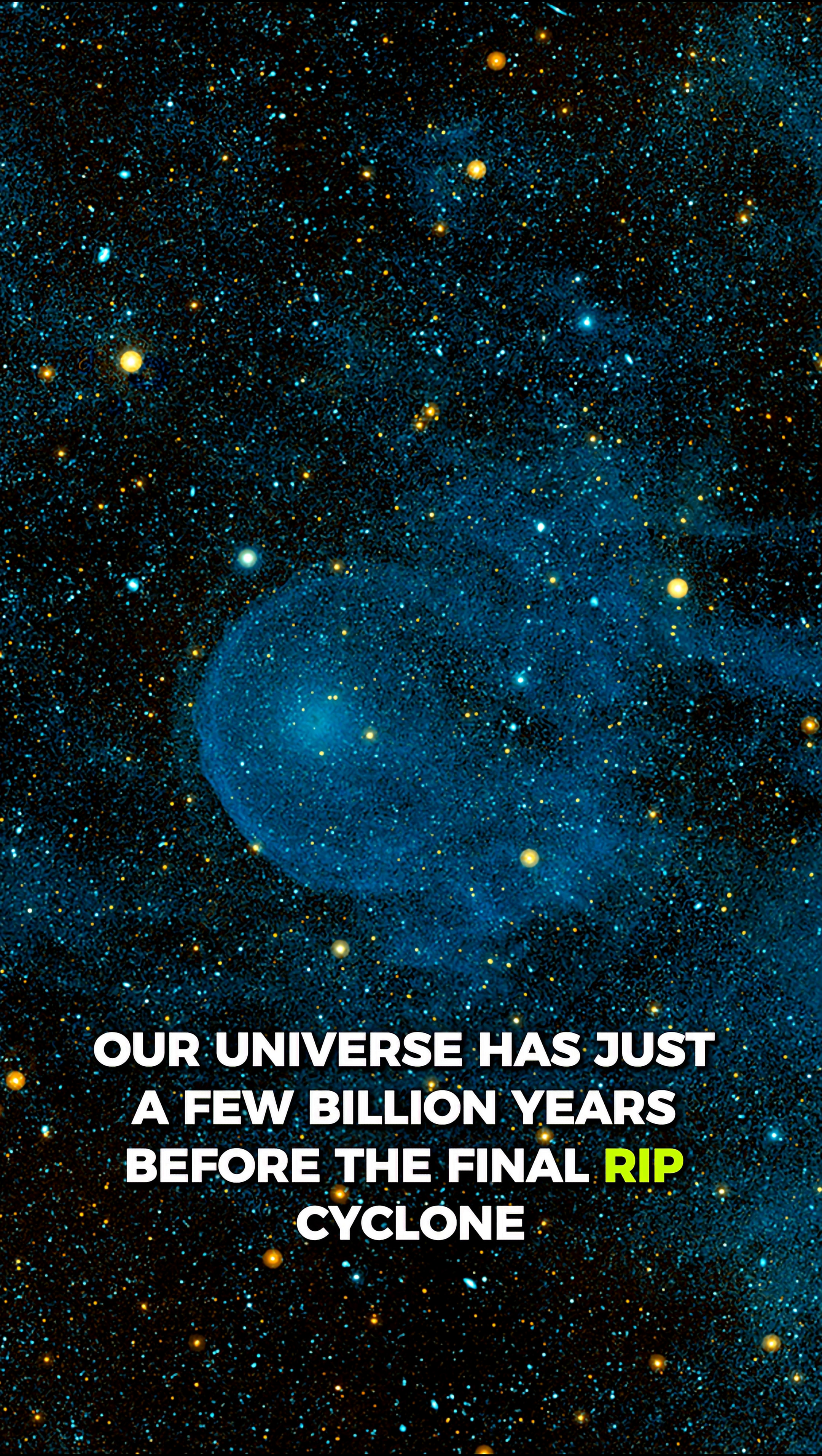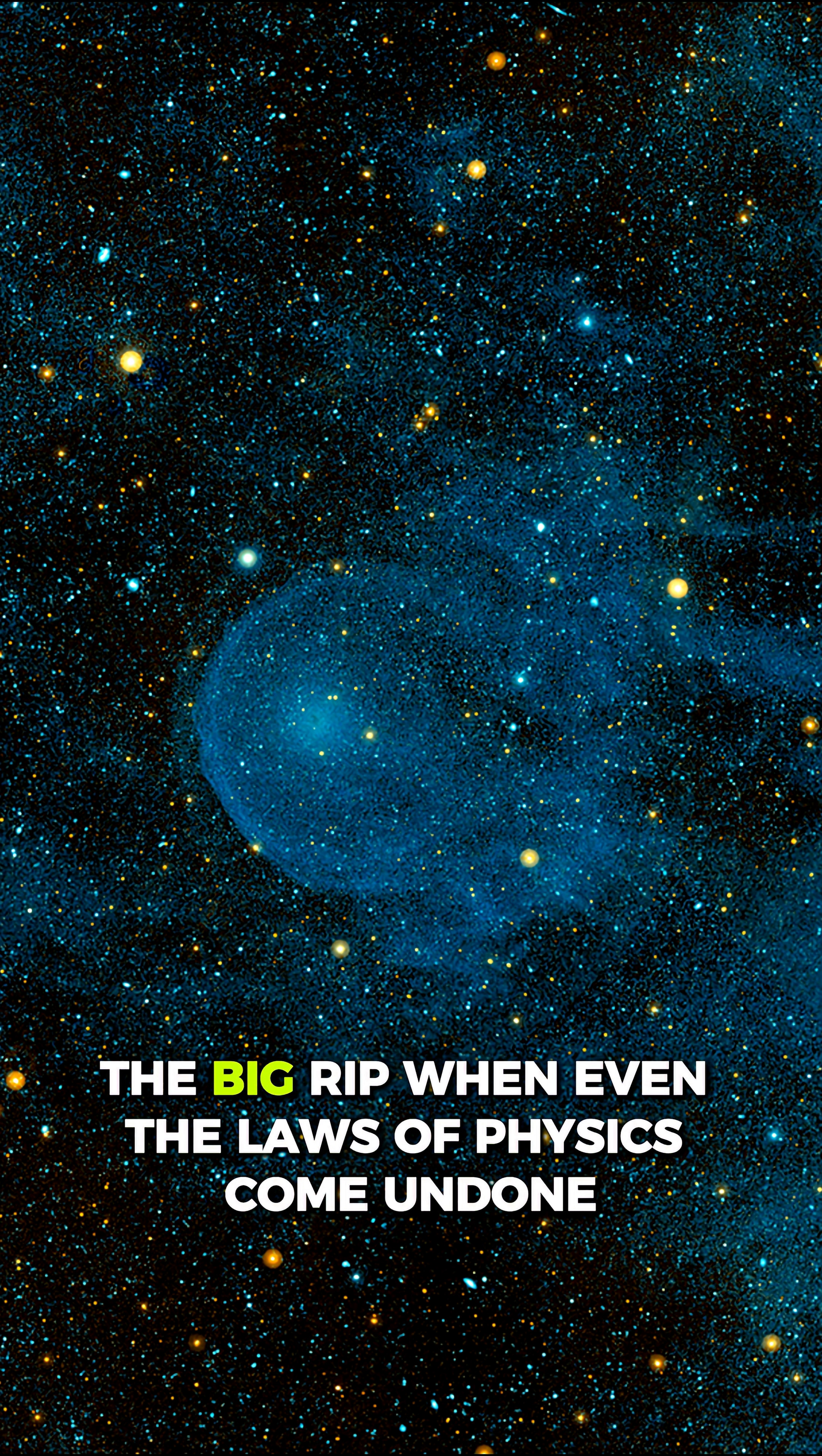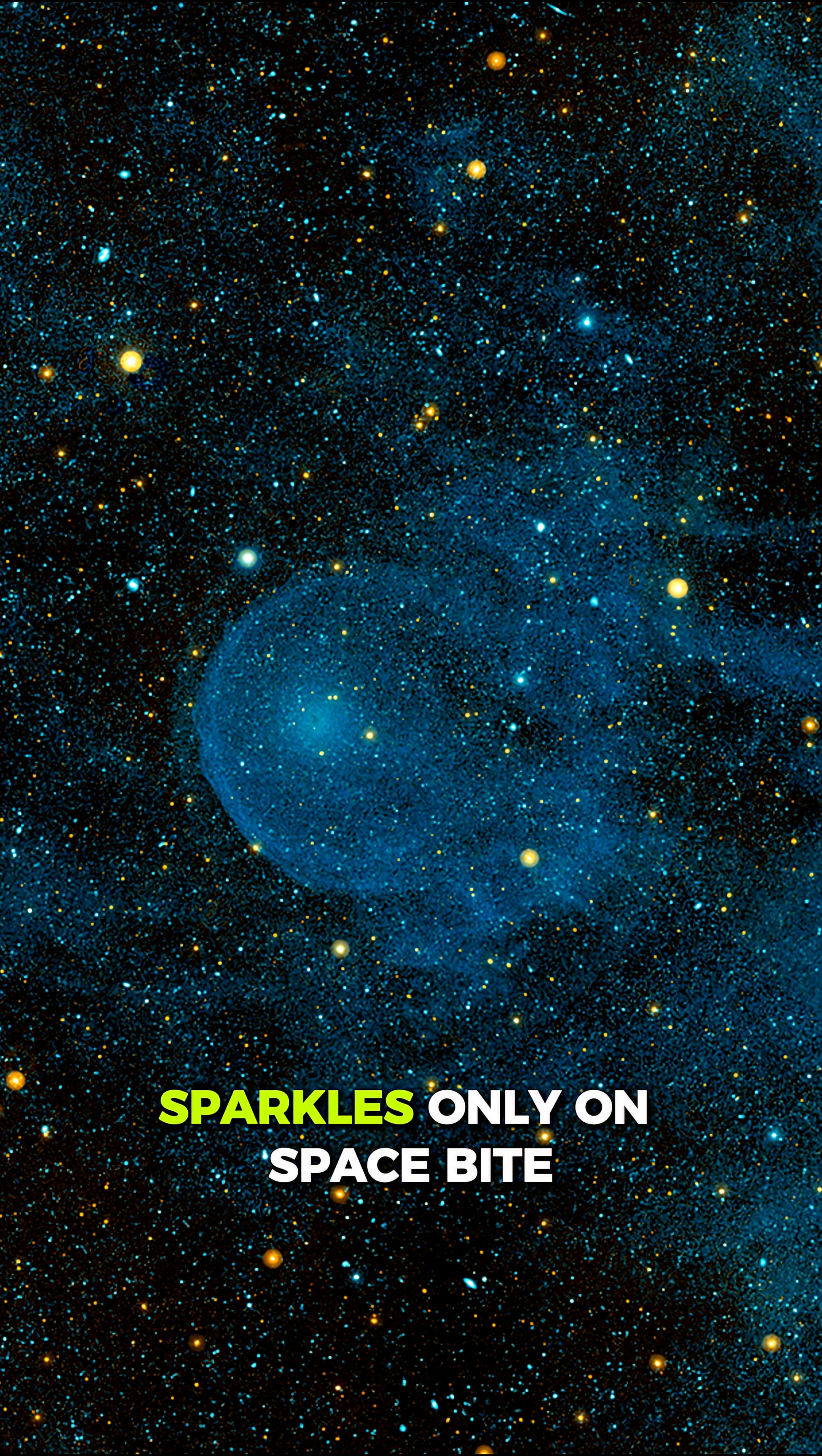Before the final rip, when even the laws of physics come undone. Sparkles only on Spacebite.